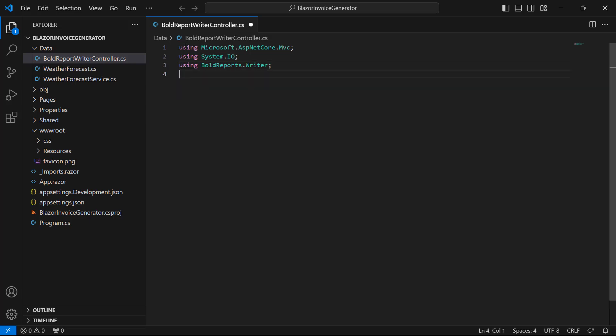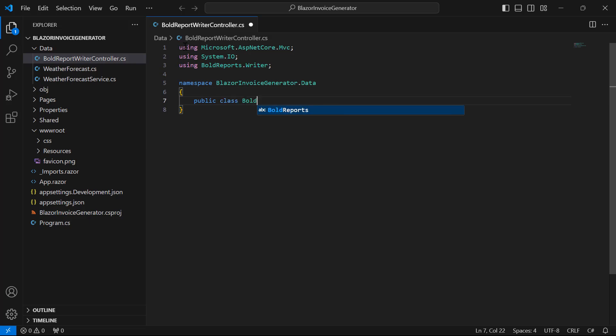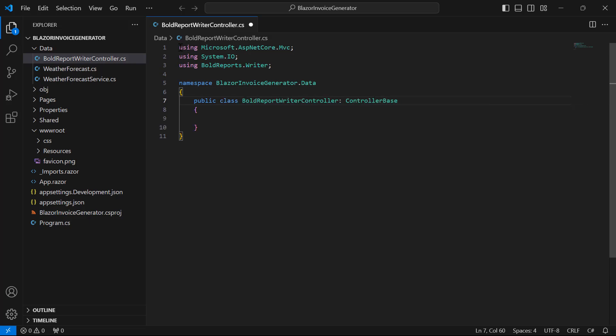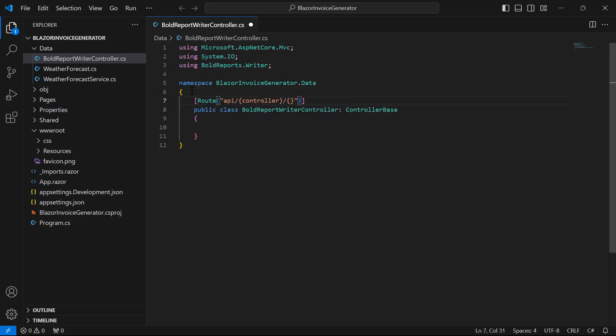Next, I add the namespace in class for organizing the code by preventing naming conflicts and structuring functionality. Then, set the Route attribute for the BoldReportWriterController, which allows URLs that follow the pattern to map requests to controller actions.